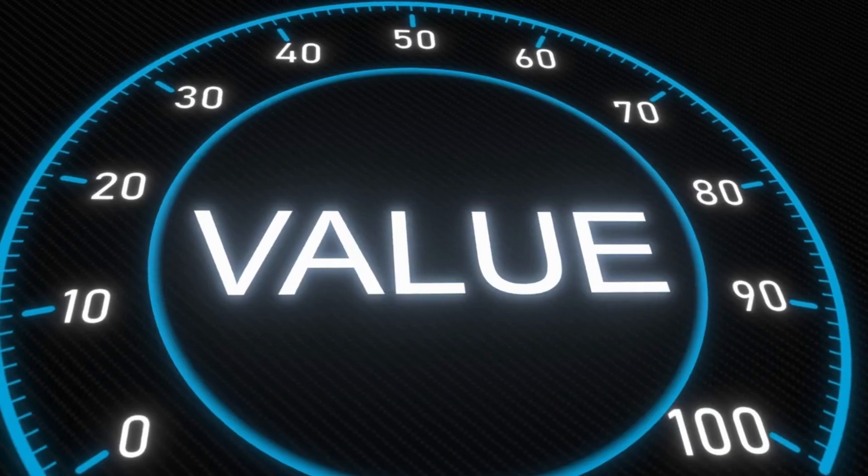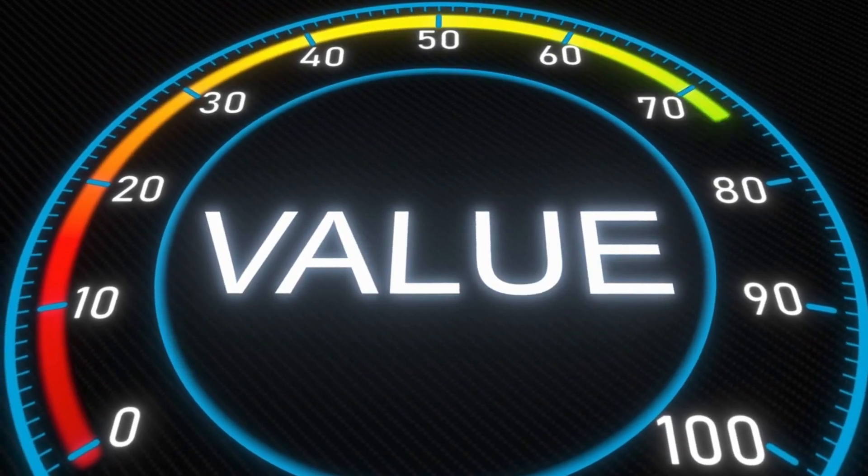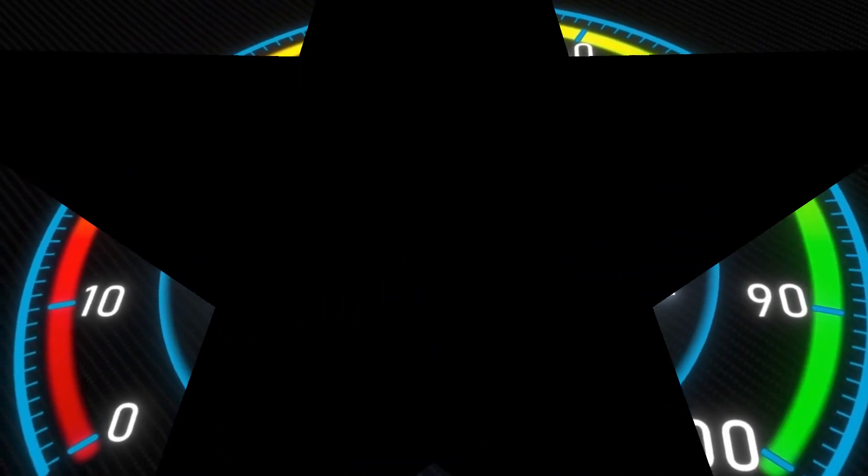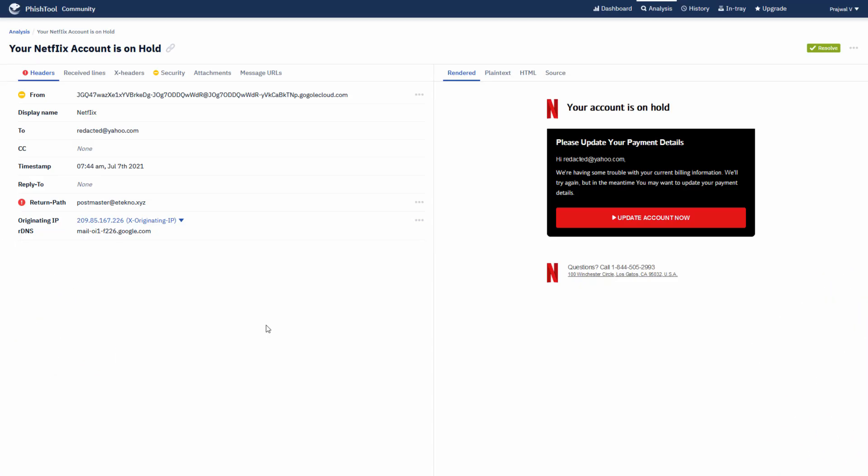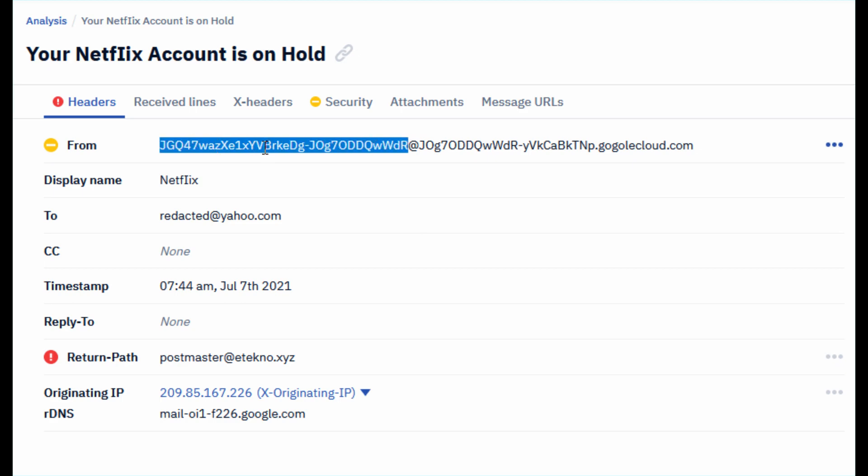Here are some key indicators you should look for when trying to identify phishing emails. Going forward, I will be using this example for our phishing email analysis. First, let's investigate the sender's address. Always check for inconsistencies in the email address such as misspellings. You can see here that the sender address is clearly misspelled.